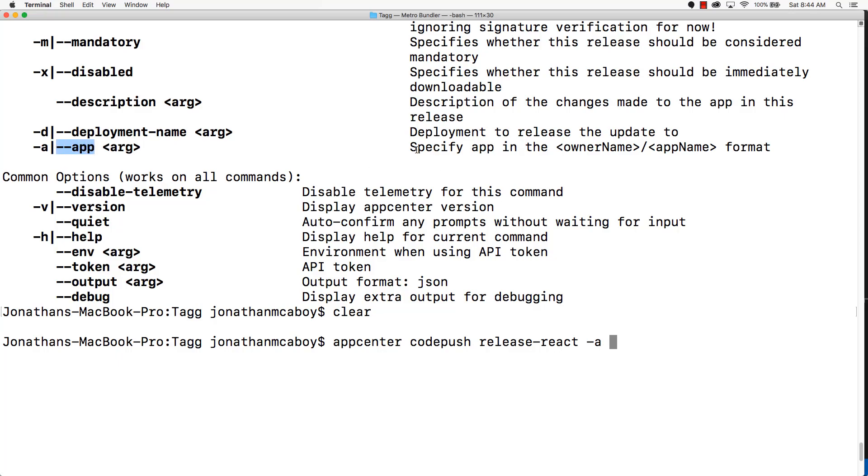You're supposed to specify the app in the owner name slash app name format. You may be asking yourself, what is the owner name? In order to find that, go to the App Center.